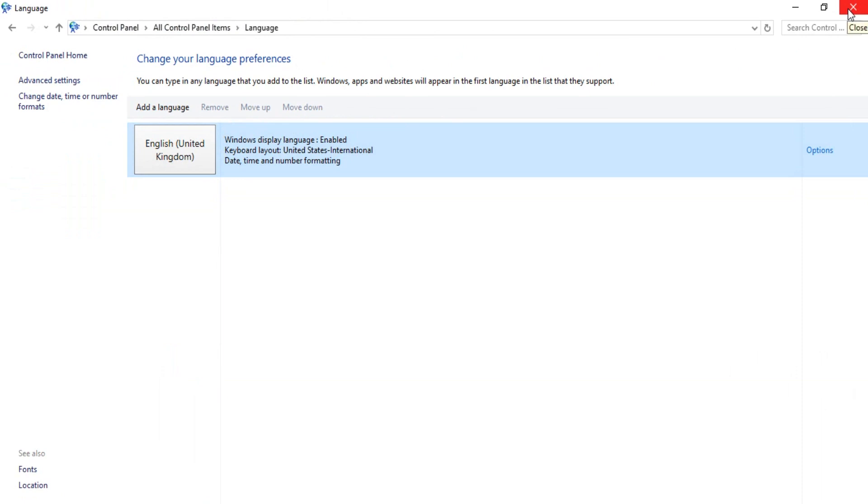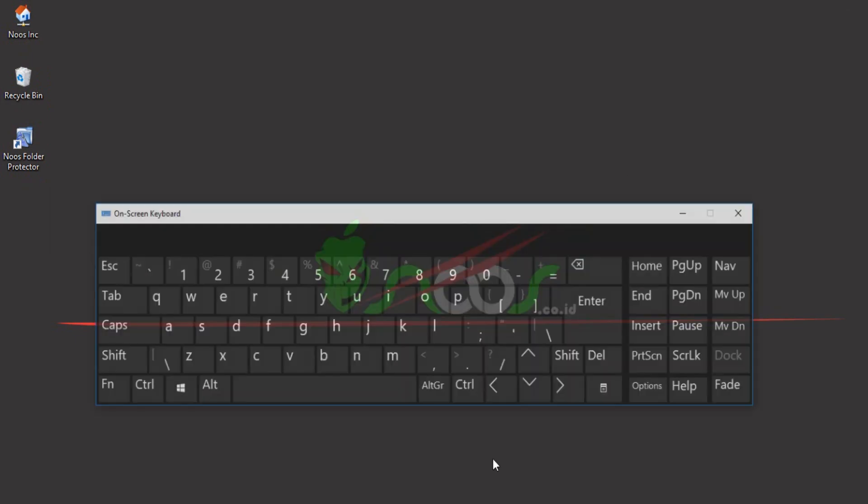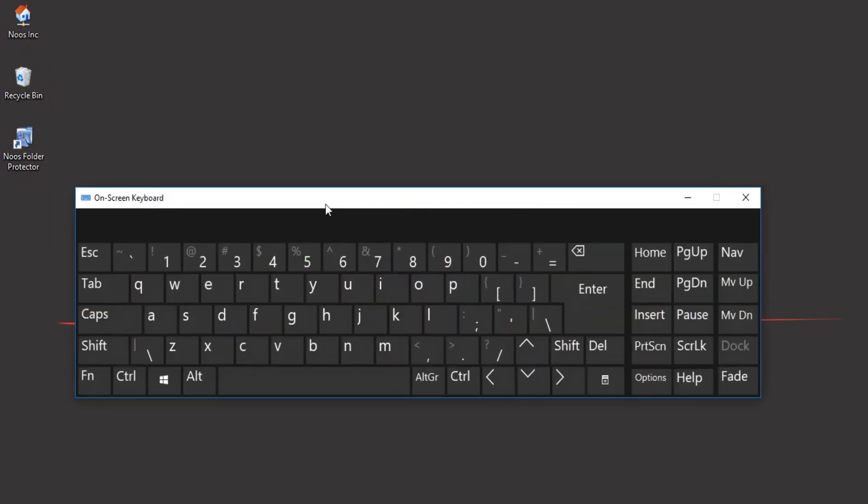...double quote. Now this is back to the @ sign, and this matches my hardware and your computer keyboard.